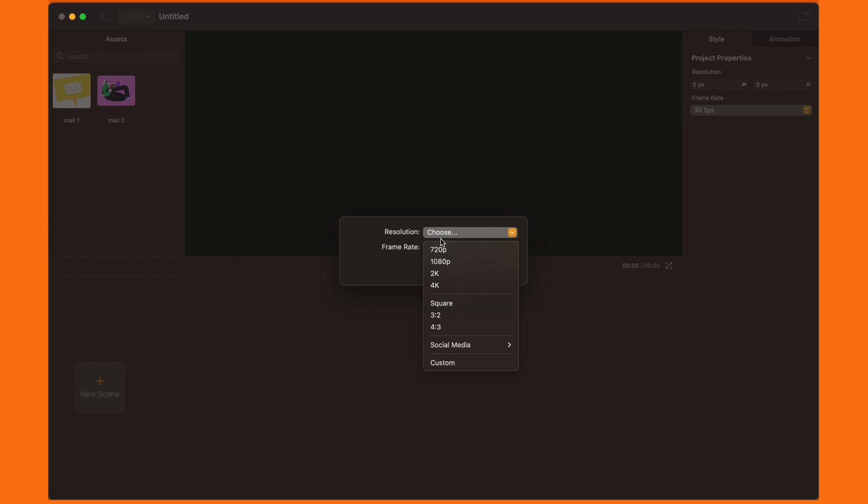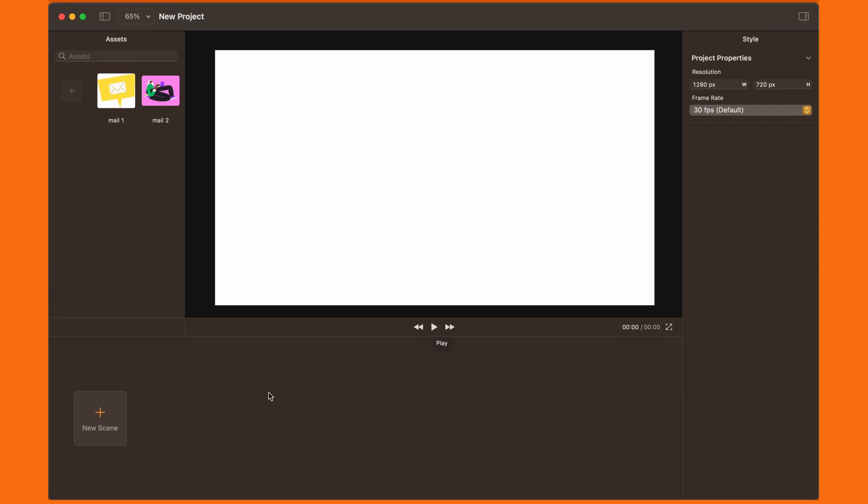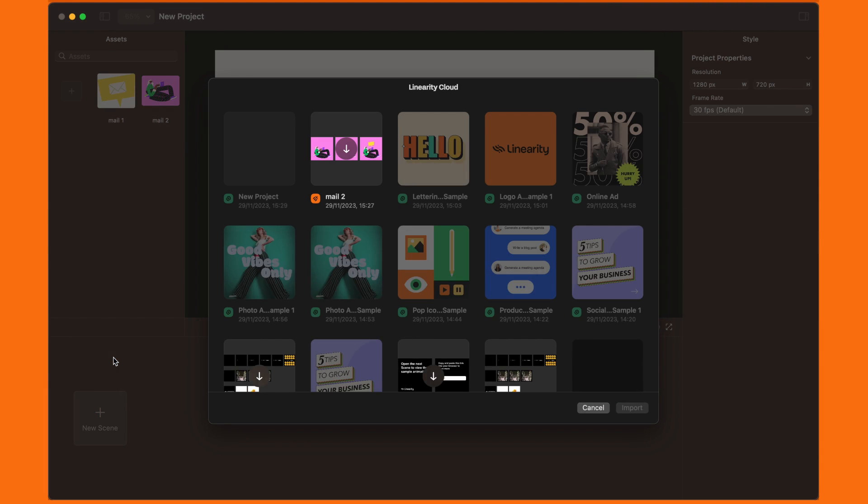Create a new project inside Move and then click on New Scene. Here, you can see different options for importing files. Let's click on Import from Linearity Curve and then select the curve file we want to work with.